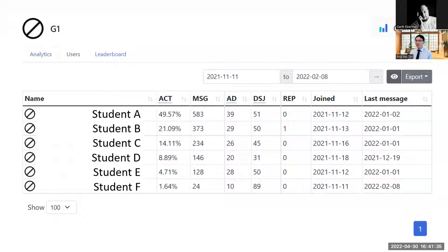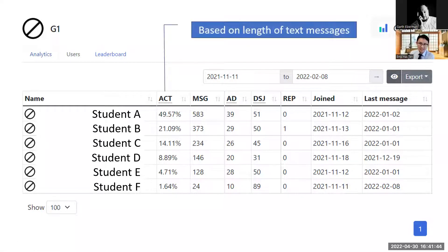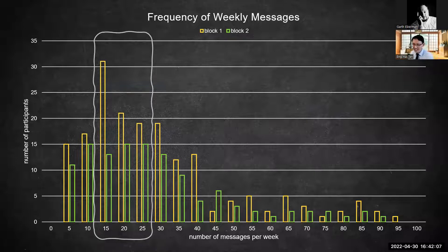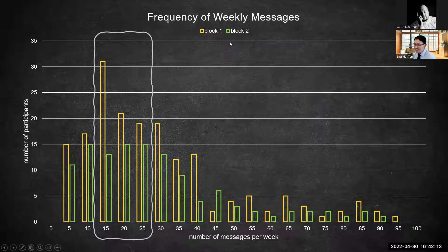How do we assess that? Every week we download it and check which student is in the danger zone. By right, they should be uploading at least 20 messages to have a healthy communication group. We look at the actual length — the number of words — and the percentage of the entire conversation. From this frequency chart, you can see block one and block two. On average, we encourage them to have about 20 messages, and we grade them by counting the number of words.